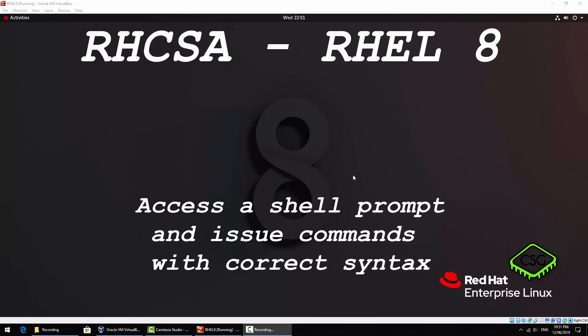Hi and welcome to the next video in the series of RHCSA videos based on Red Hat 8. Today's video is going to be on access a shell prompt and issue commands with the correct syntax learning topic.